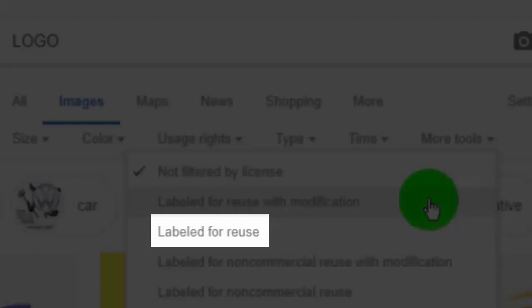The third filter shows only images which allow us to use images in personal and commercial usage, but keep in mind it does not allow us to modify the image.